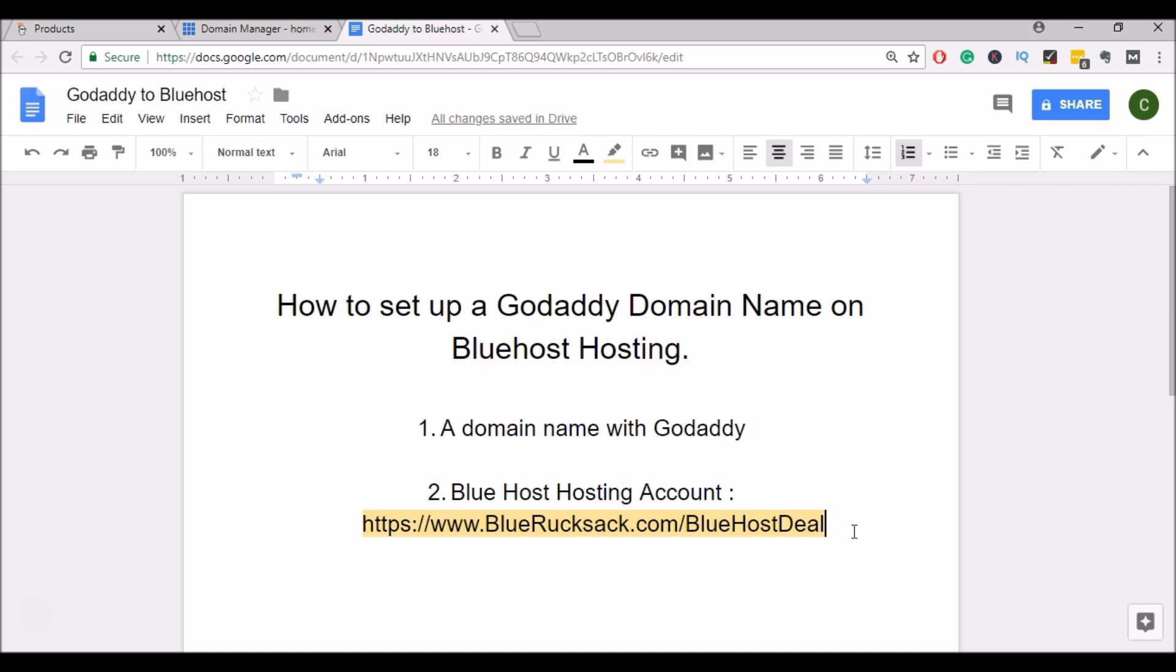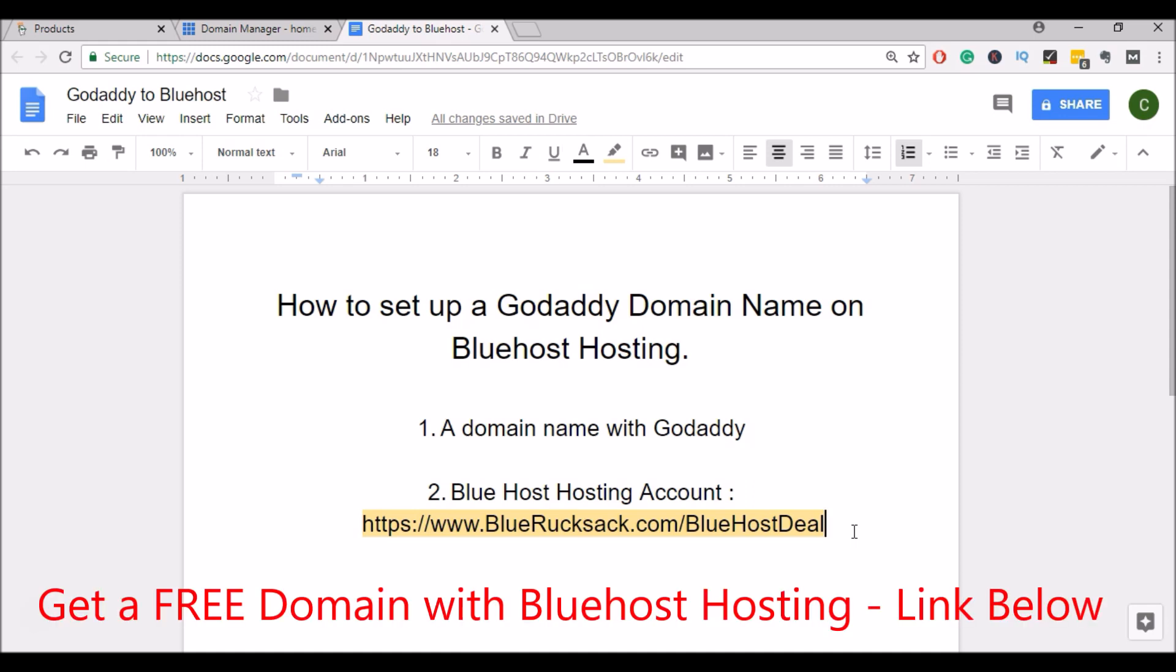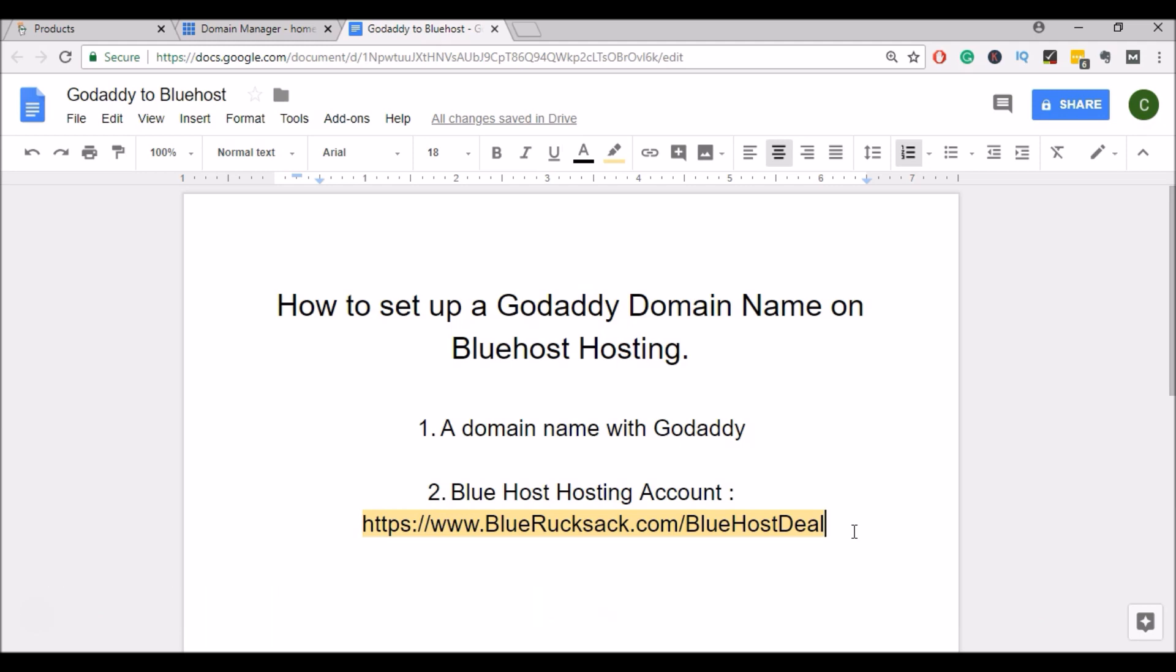Now, if you don't already have Bluehost Hosting, I have an affiliate link below in the description. If you use this link, I receive a small commission at no extra cost to you. This helps pay for my time and resources so I can keep on creating more helpful videos, so I appreciate if you use it.